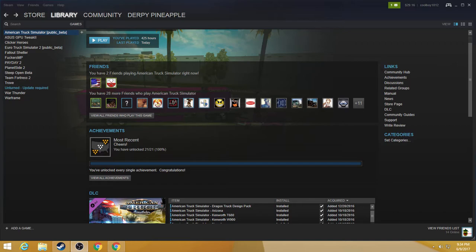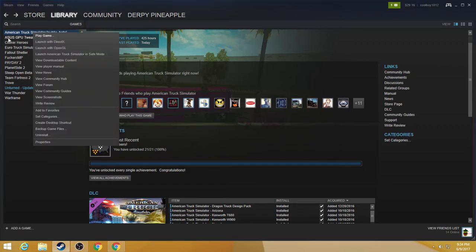So to fix this all you're going to want to do is go into your library of games, right click on American Truck Simulator and launch the game with DirectX.